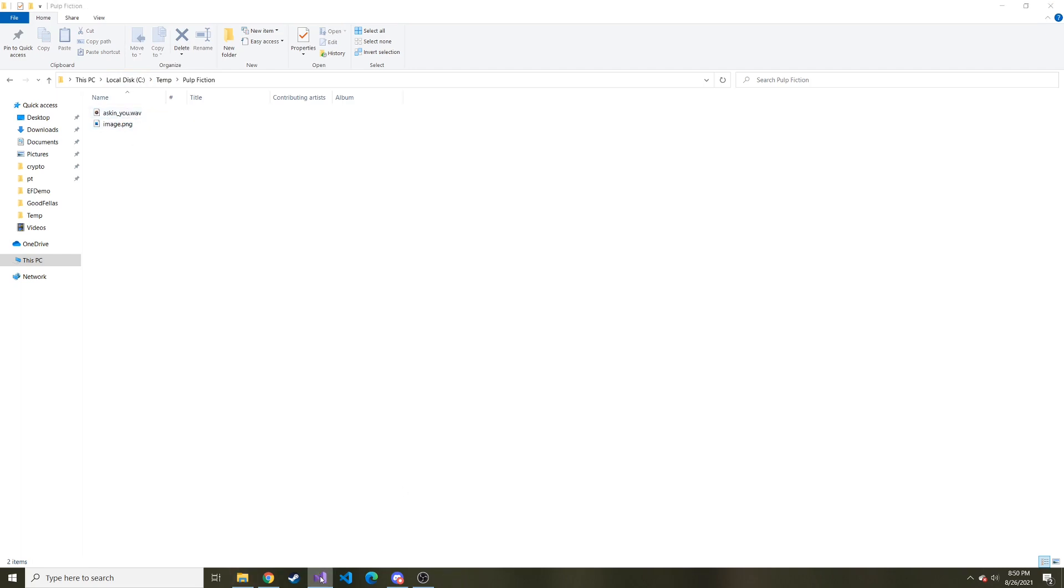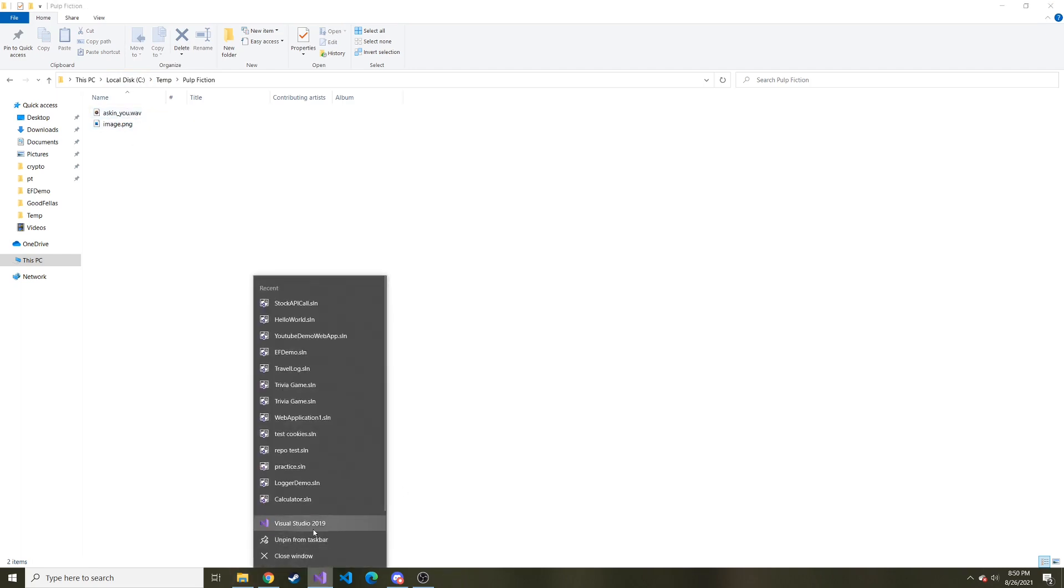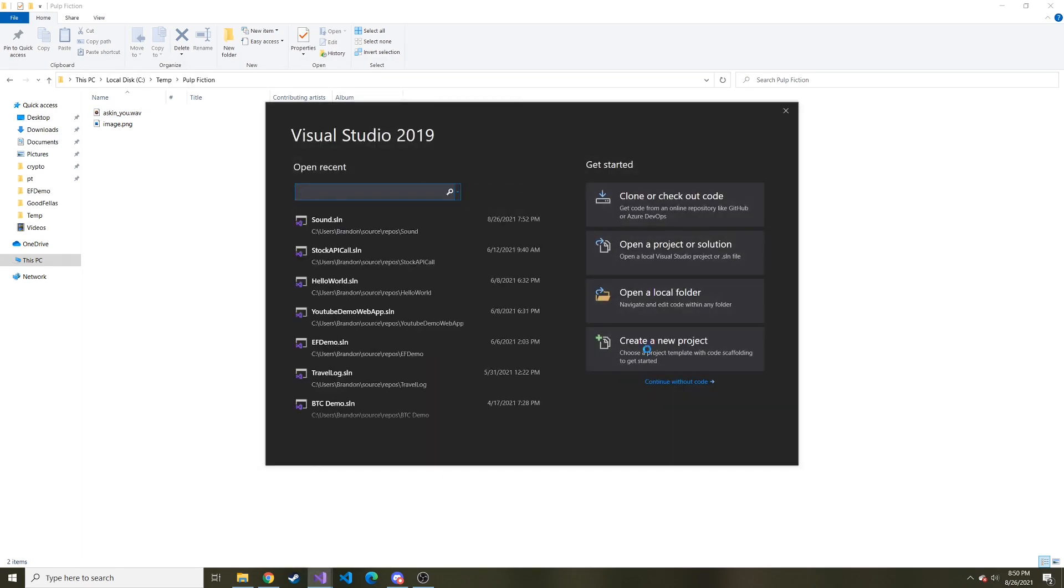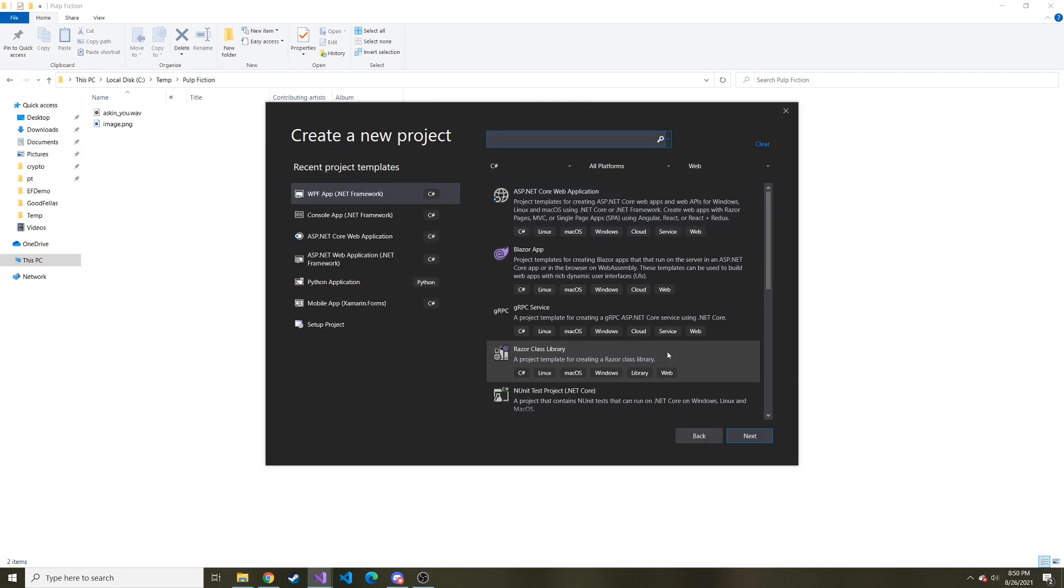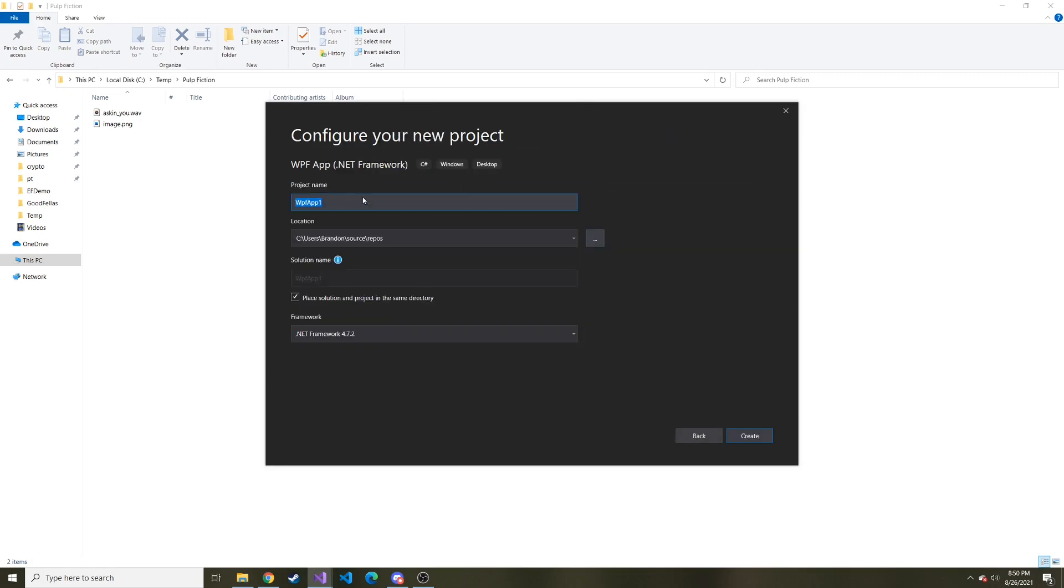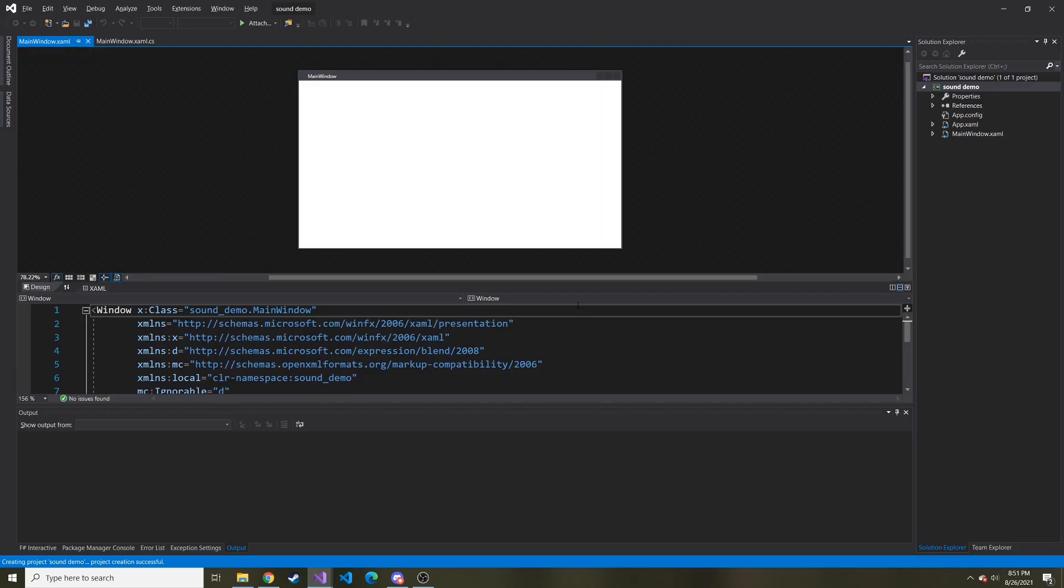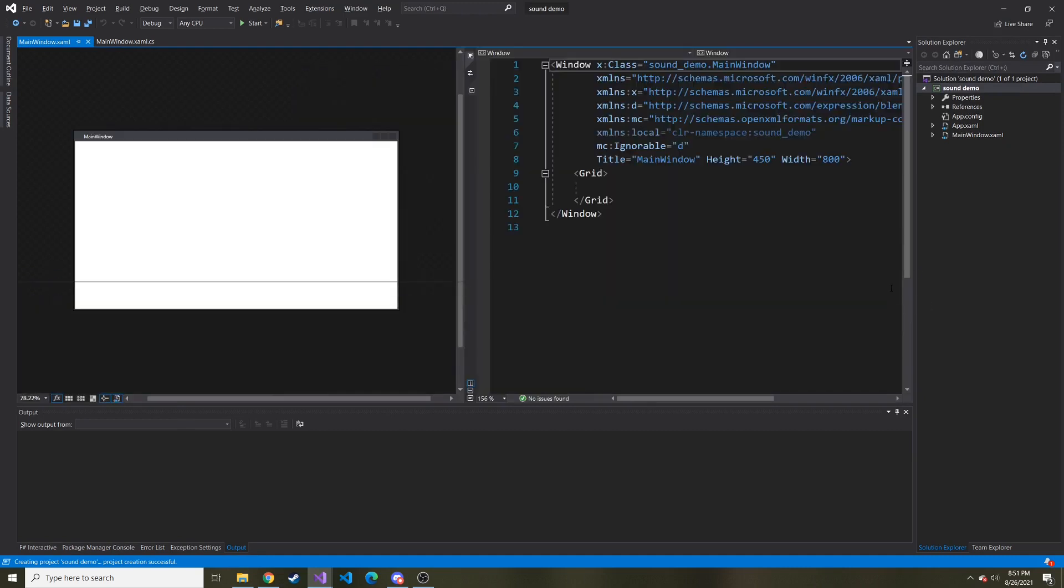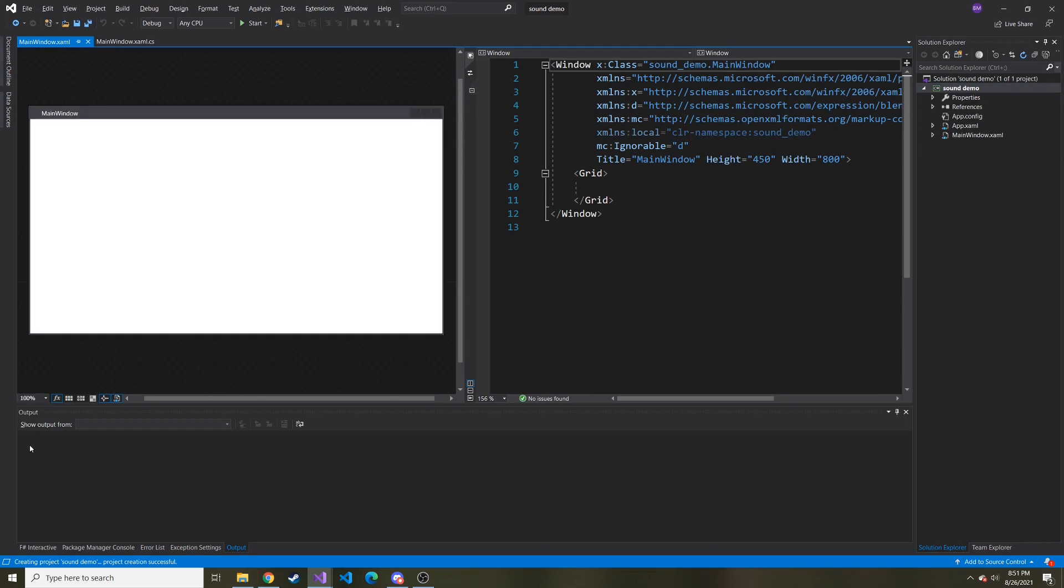I'm going to open a new instance of Visual Studio 2019. We'll create a brand new project. I'll do WPF app with the .NET framework. And we can call this sound demo. And then here we go, a blank slate. Just as usual, I'm going to flip these and zoom in a little bit.